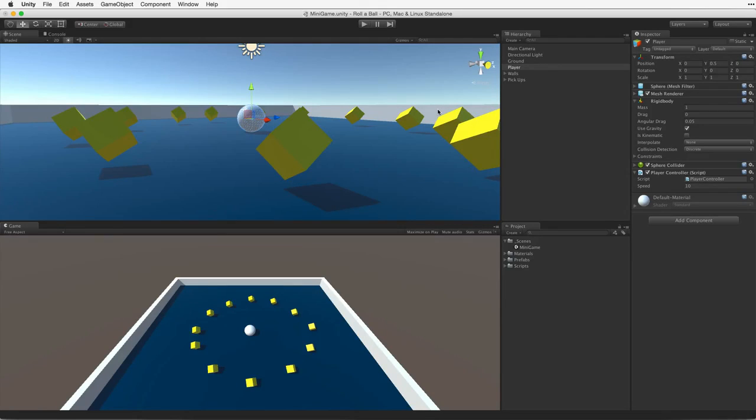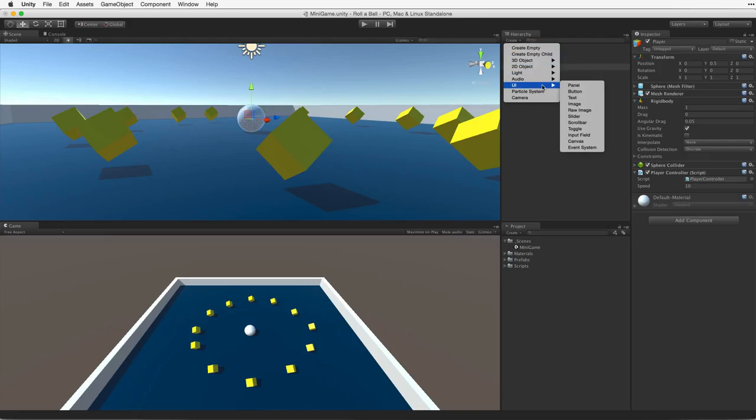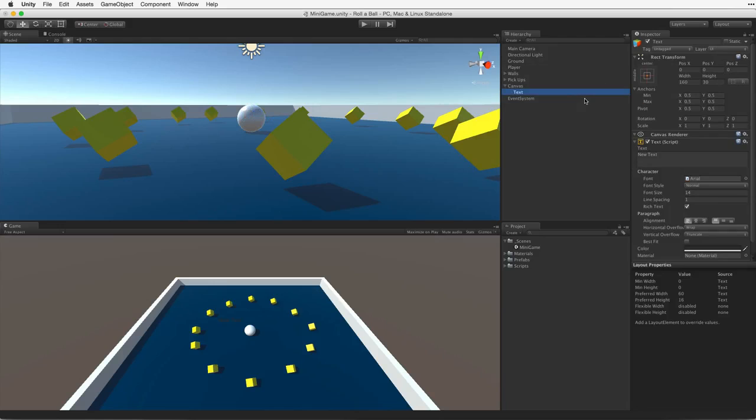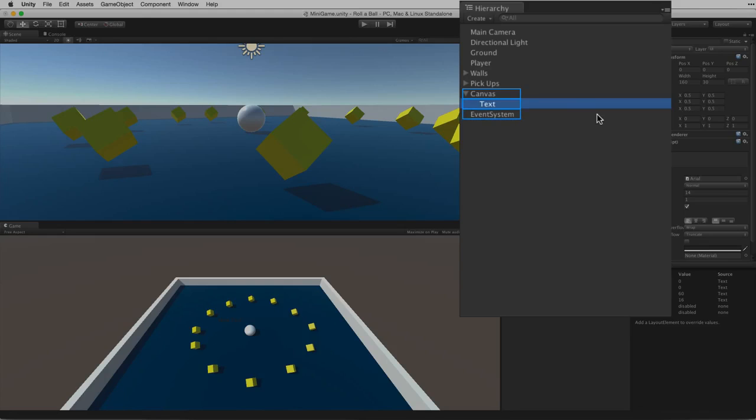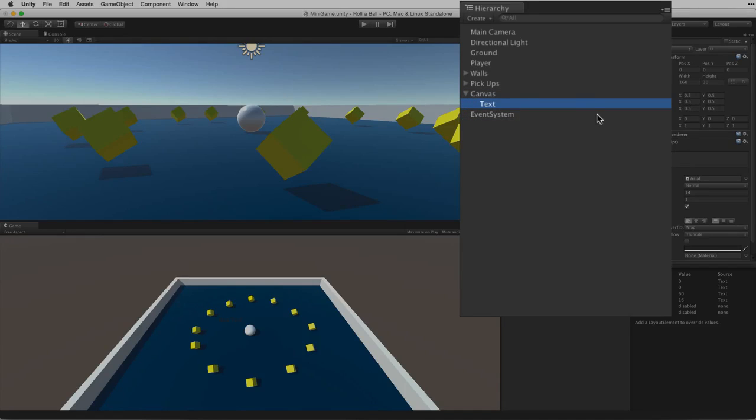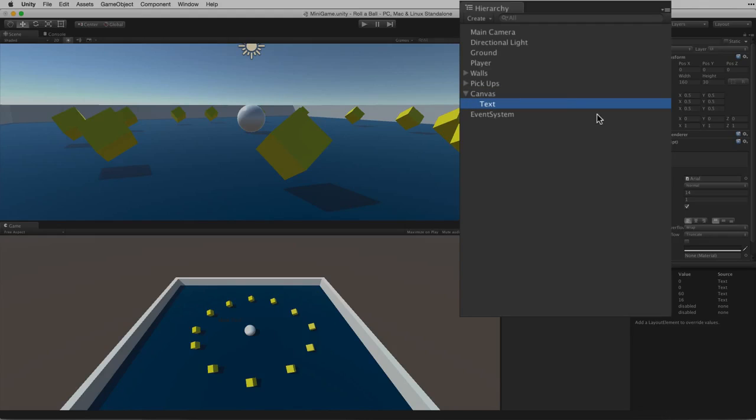First let's create a new UI text element from the hierarchy's Create menu. Let's look at what we've added to the hierarchy. We seem to have gotten more than we bargained for. We don't just have a UI text element, but we've also created a parent canvas element and an event systems game object. These are all required by the UI toolset. The single most important thing to know is that all UI elements must be the child of a canvas to behave correctly. For more information on the UI tools, including the canvas and the event system, please see the information linked below.